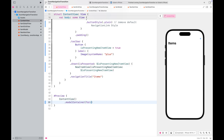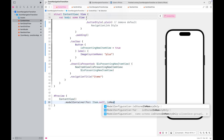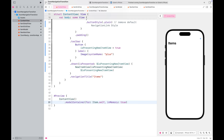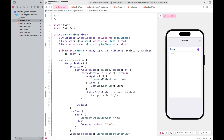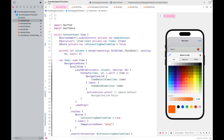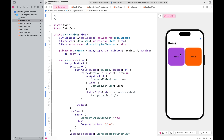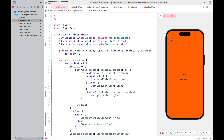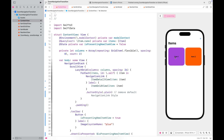Pass an in-memory model container to the preview to test the current setup. As you can see, our sample app is ready with the traditional navigation link transition, where the view slides in from the right. Now it's time to apply the zoom transition to our sample app.